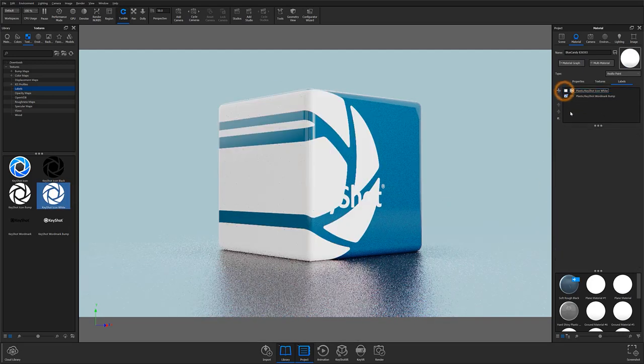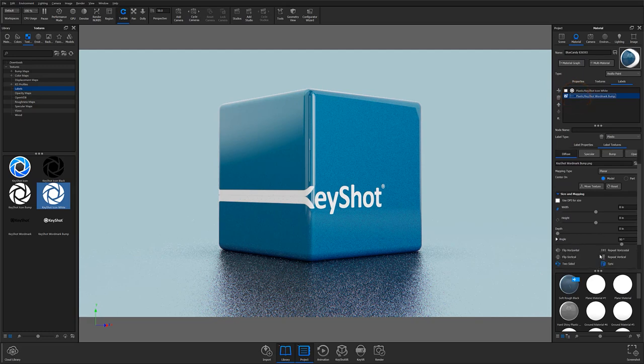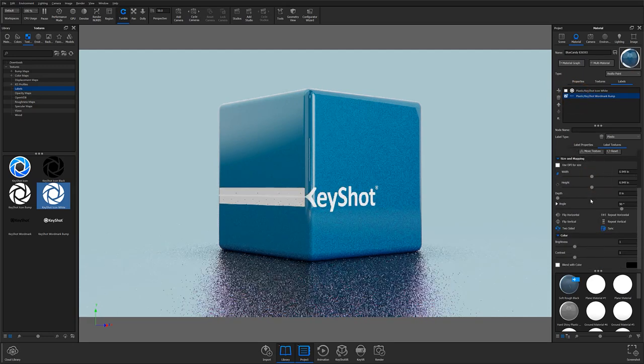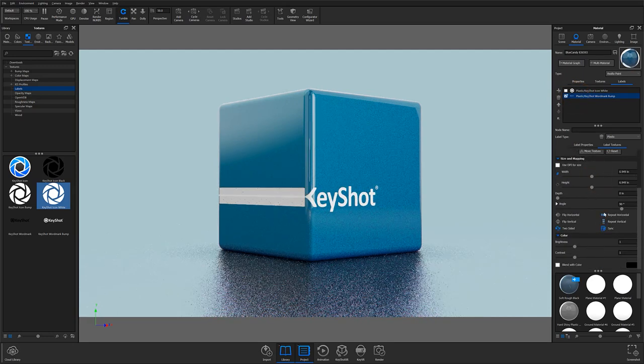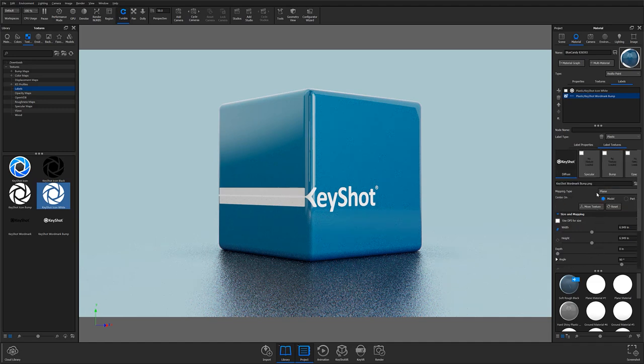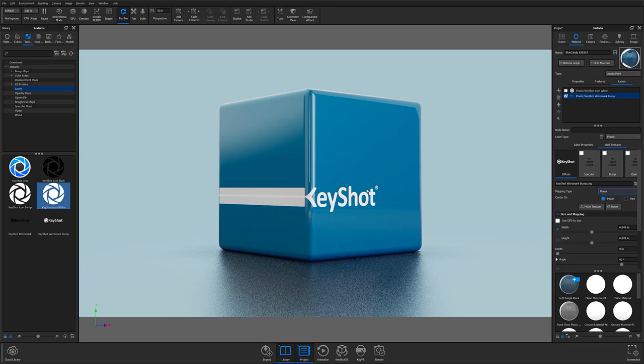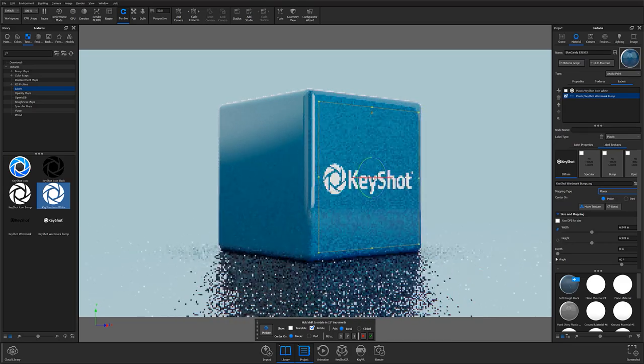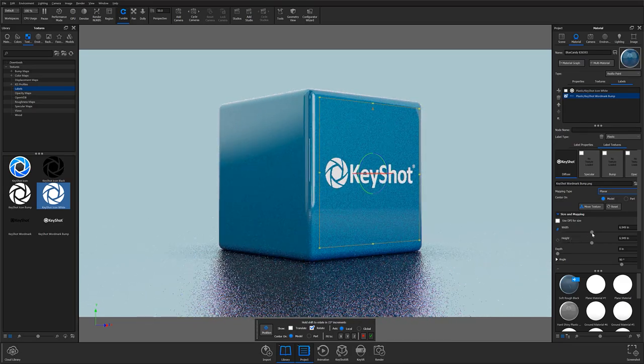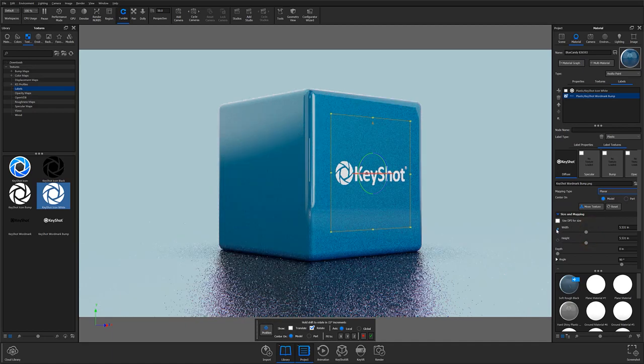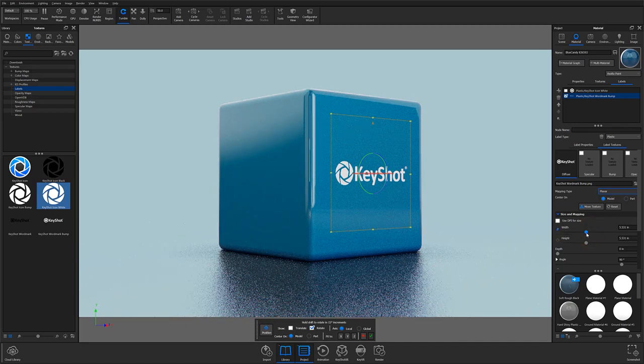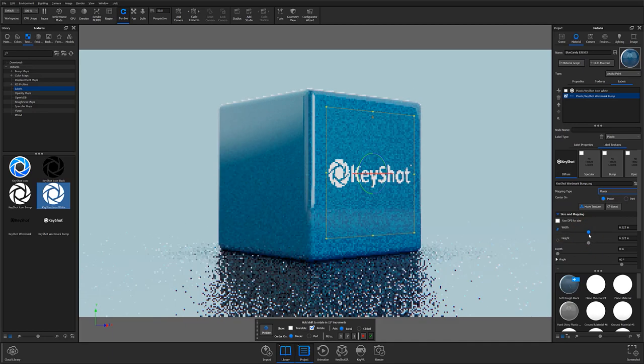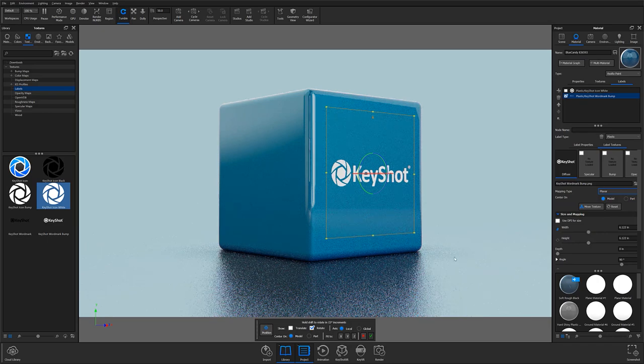As you can see, from label types to mapping types and sizing, almost all these controls are the same as other features that we've covered. But I do want to take a minute to touch on a few that will help kickstart your exploration into label usage. Let's start by adjusting our logo. In this case, I have my mapping type set to planar since I am displaying the image on a flat surface. I'm going to go ahead and use the Move Texture and the Width slider to adjust my logo to the proper size. And as you can see, by the blue chain icon, my width and height are currently linked, so I only need to adjust one of the sliders.